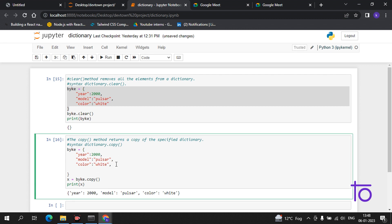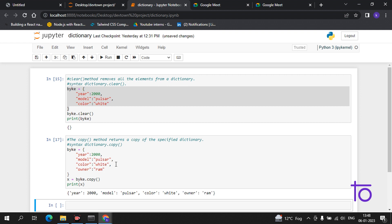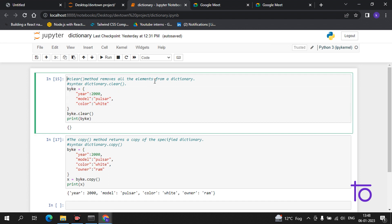If I want to add something, I can add it here and it will also be reflected in real time. Suppose I want to add owner and the owner is Ram. The owner is now added. So the clear method removes all elements from a dictionary and the copy method returns a copy of the specified dictionary.